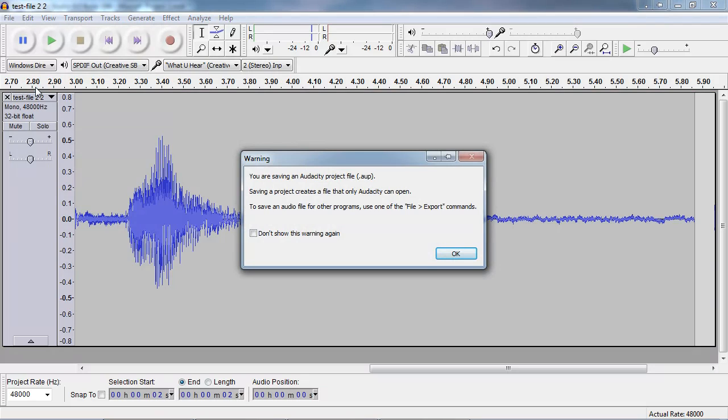And this is what I was telling you about earlier. If you try to save an Audacity project in its native file format, you will end up with a .AUP file, which is not going to be of any use to Mixcraft. And you can see it tells you very clearly in this little warning.